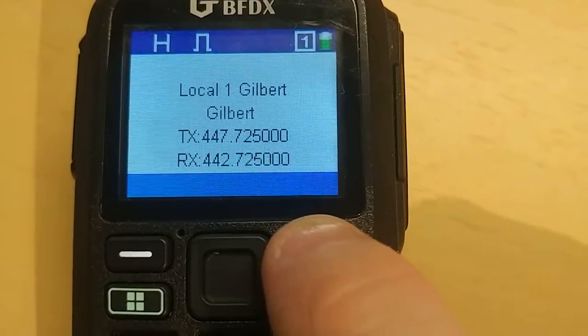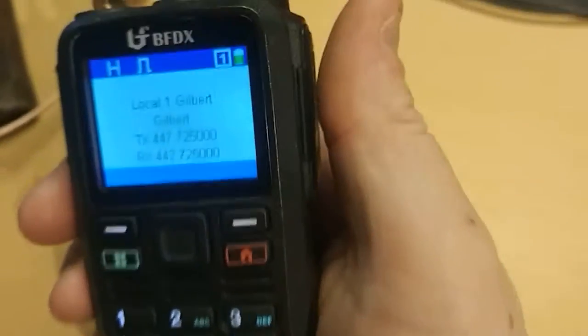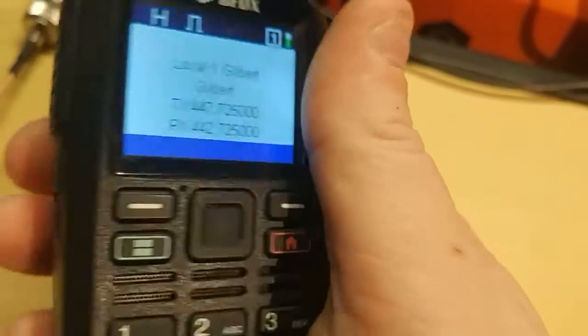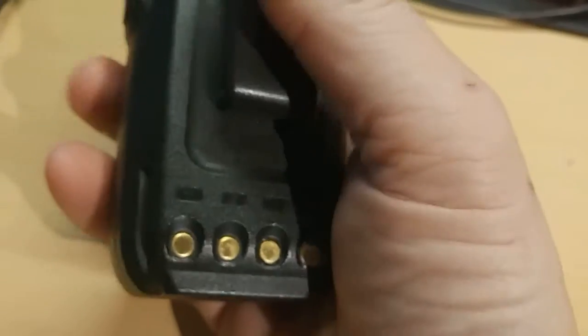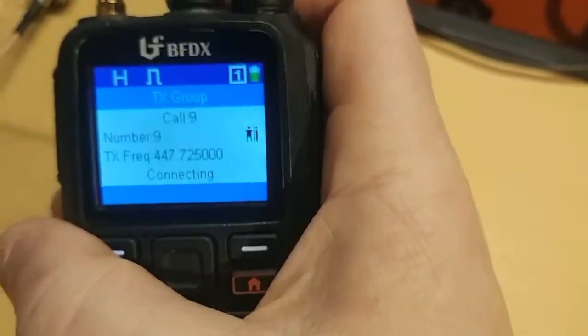It's a pretty cool feature to have in such a small HT. Anyway guys, I just wanted to show you the cool scanning feature of the CS580.